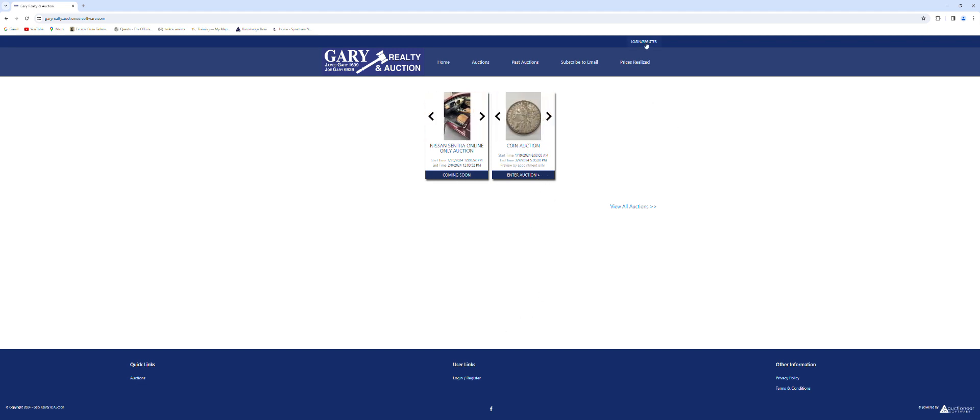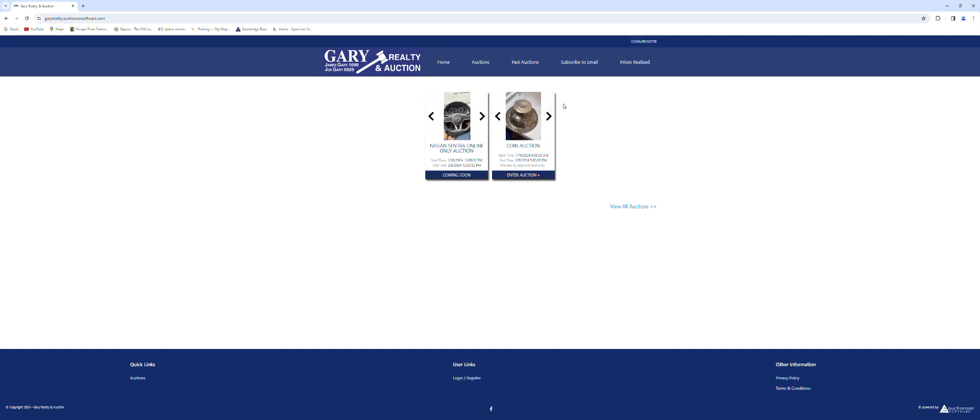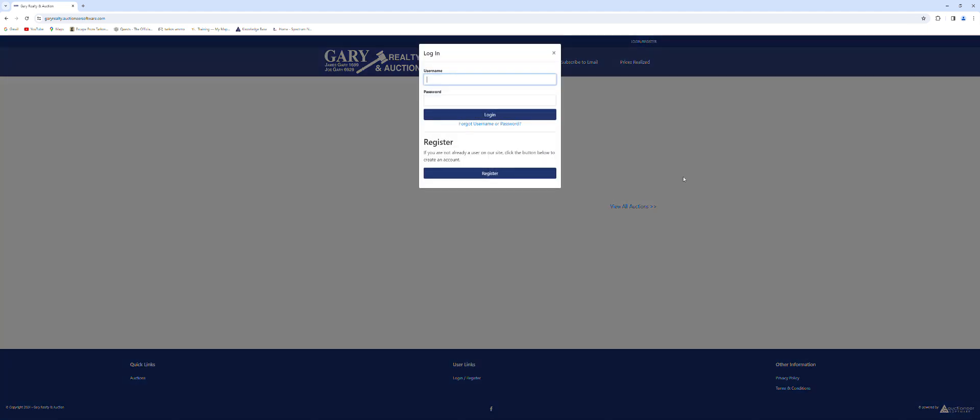At the very top and down here at the bottom we have a login and register button. You can select either of those no matter what kind of auctions are going on. So I'm going to click login register. It already has my information available but if you did not you would click register here.